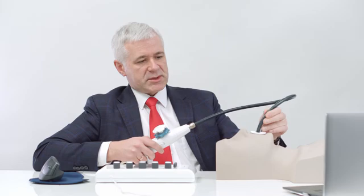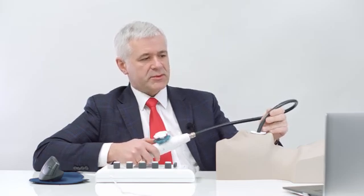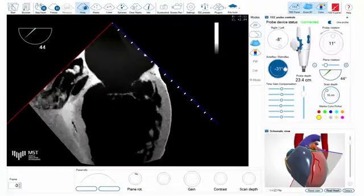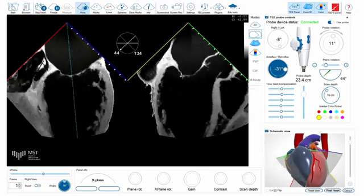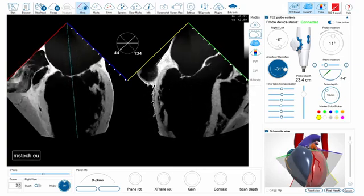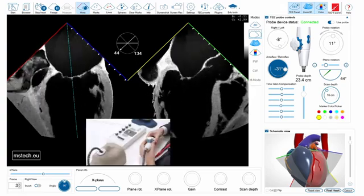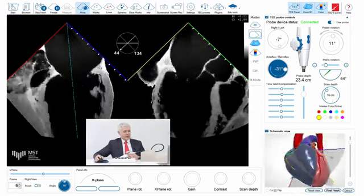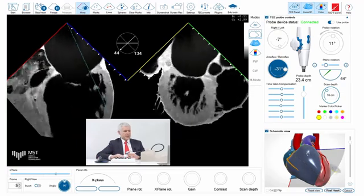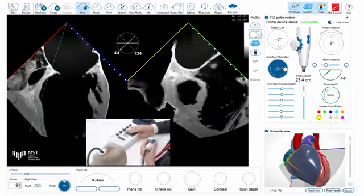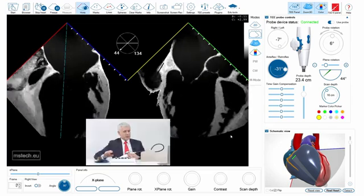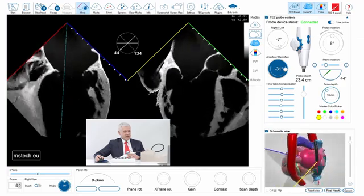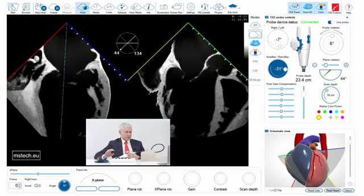I can also use the X-Plane mode of this simulator. Similar to contemporary 3D echo machines, I can use this mode to see two perpendicular planes, which are marked with colors — blue and red as seen before, and yellow and green for the perpendicular plane. I can manipulate the angle of the secondary plane with the trackball as on a regular echo machine, so you can easily check the position, the angle, and all the anatomical aspects of the simulated echo.